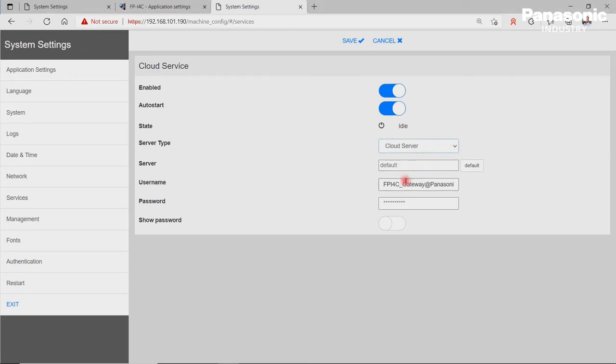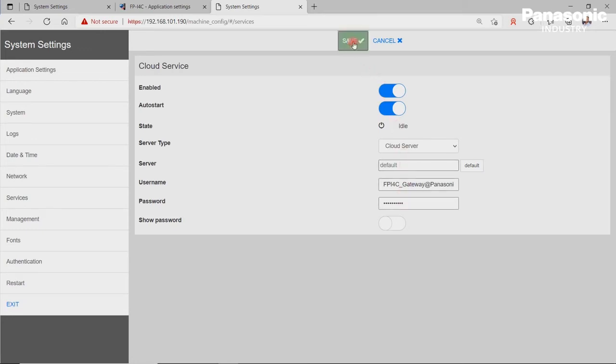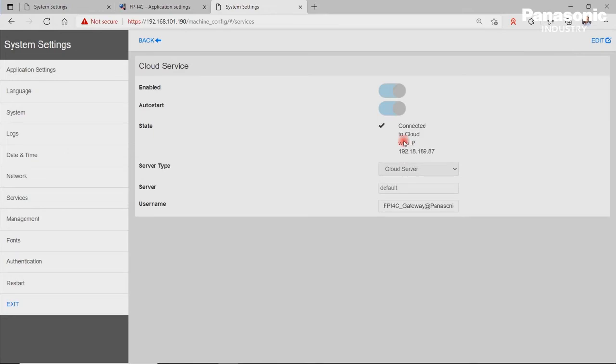The username should look like this, FPI4C underscore gateway at Panasonic. That means that the device name has to be the same name as we entered in the cloud before. As password, we enter the password which we have defined in the Covina cloud for the device. We save the settings by clicking on Save at the top of the page. If everything goes well, the connection will be successfully established and we should see the device online on the dashboard of the Covina cloud page.